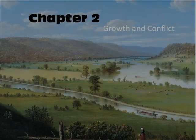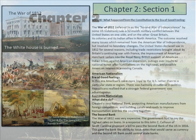In chapter 2 we're going to be talking about growth and conflict — growth as we grow, as we try to tear ourselves apart.